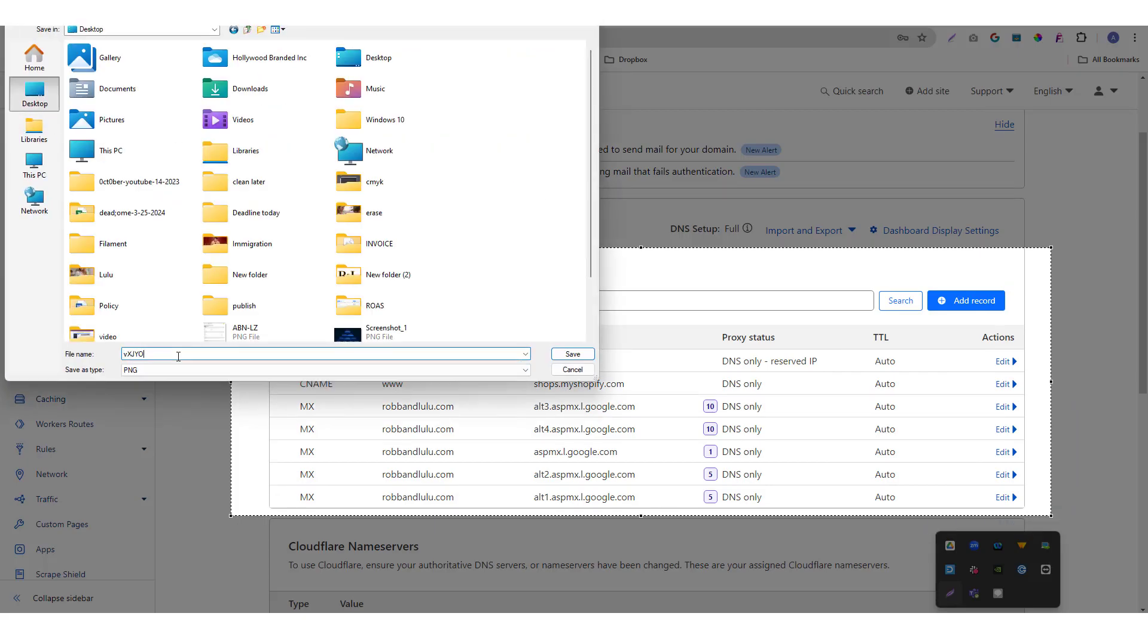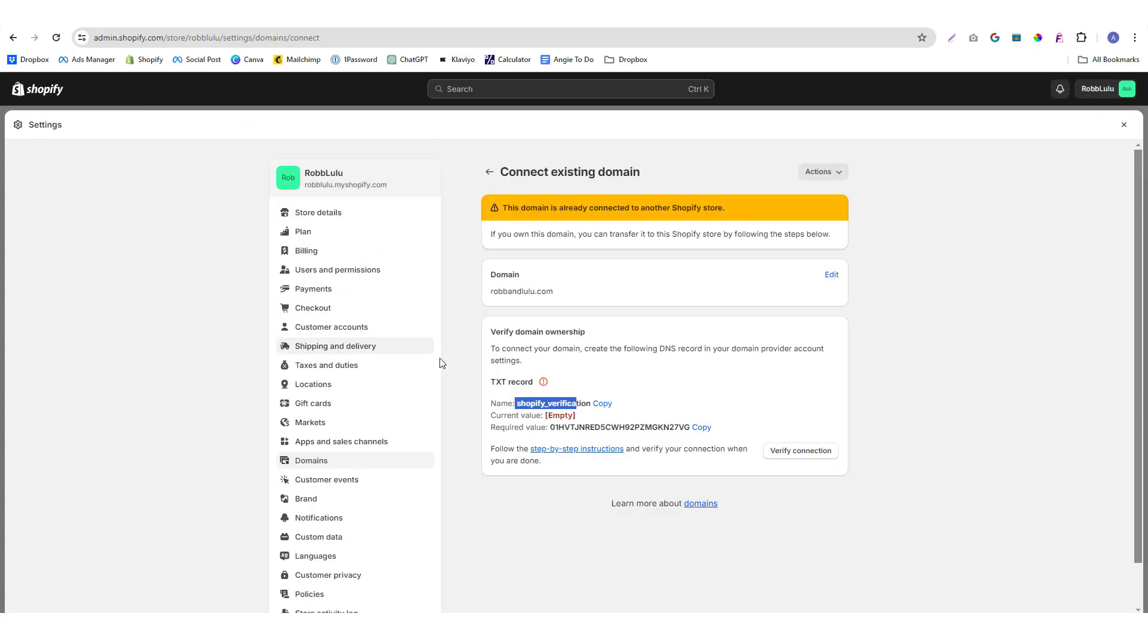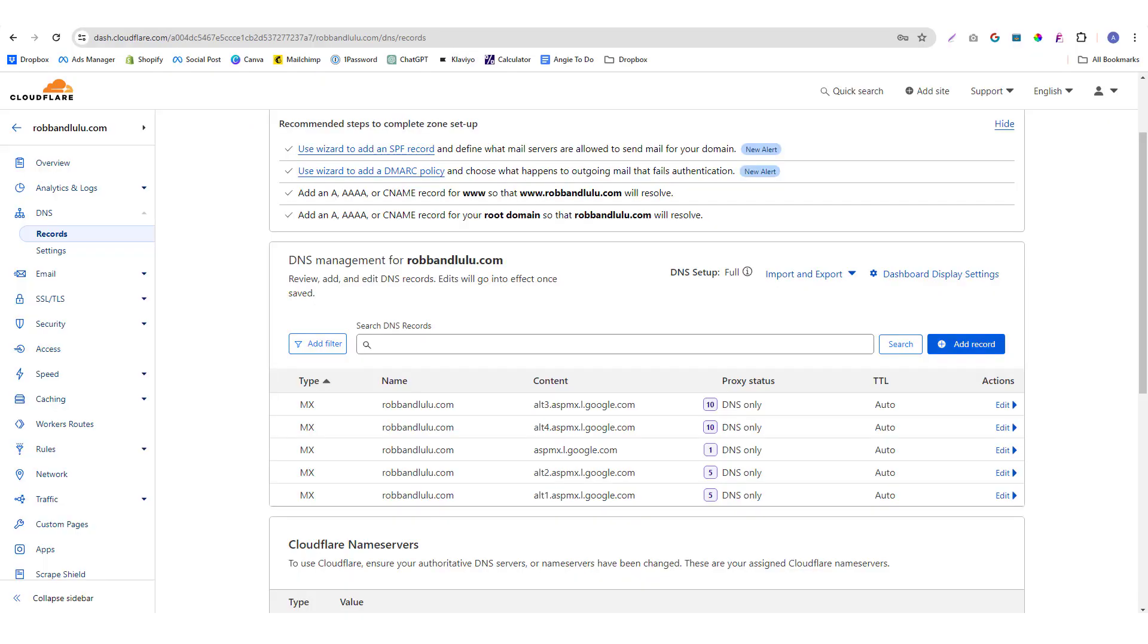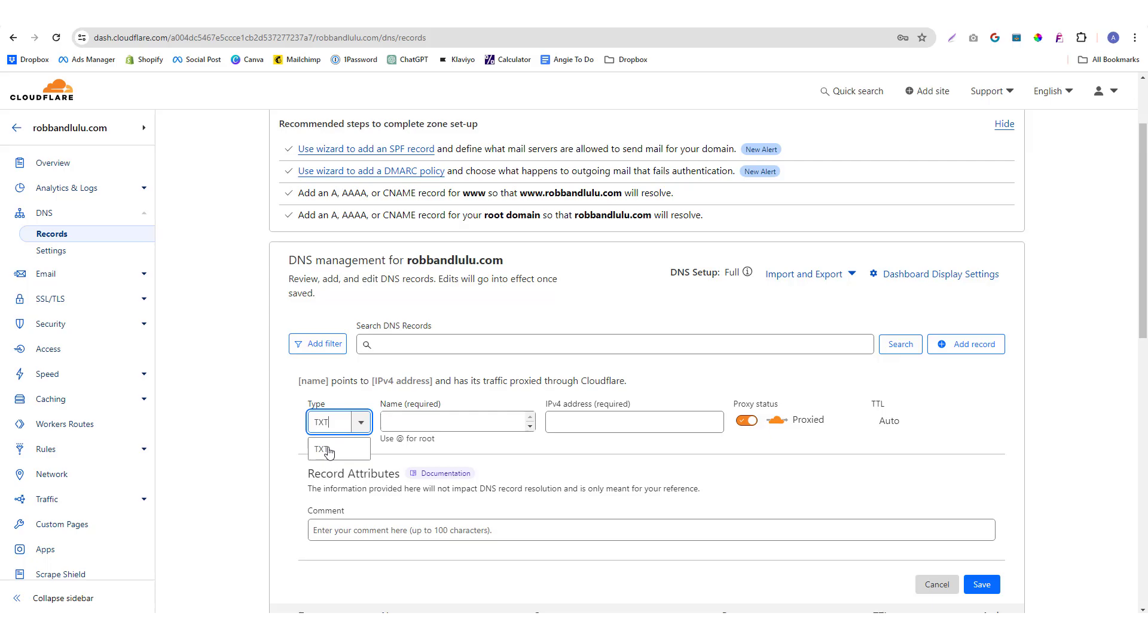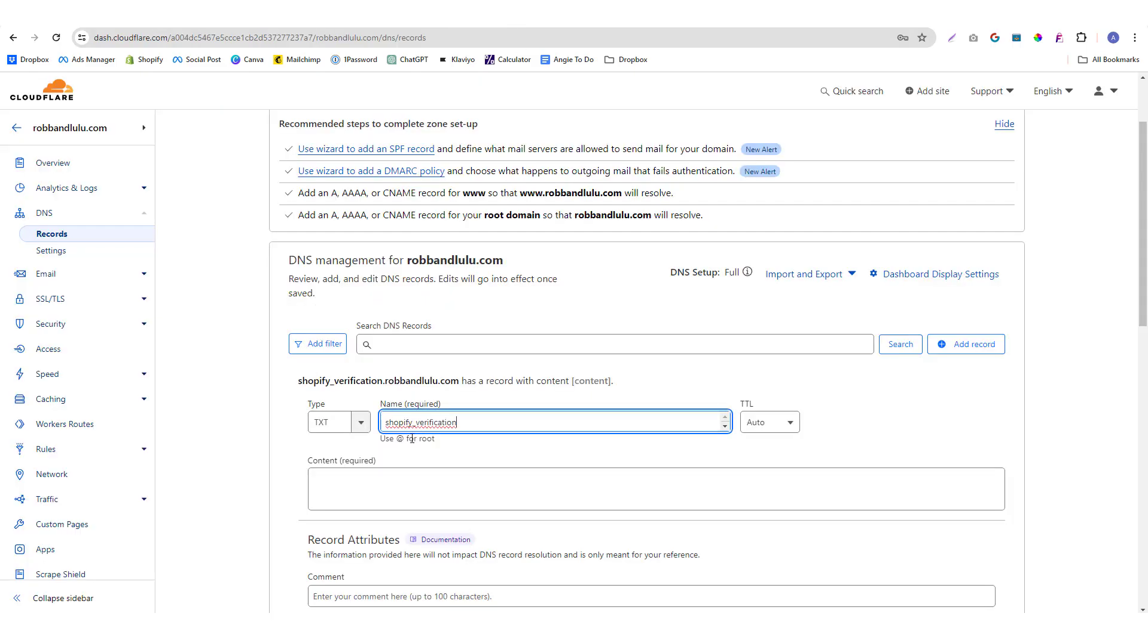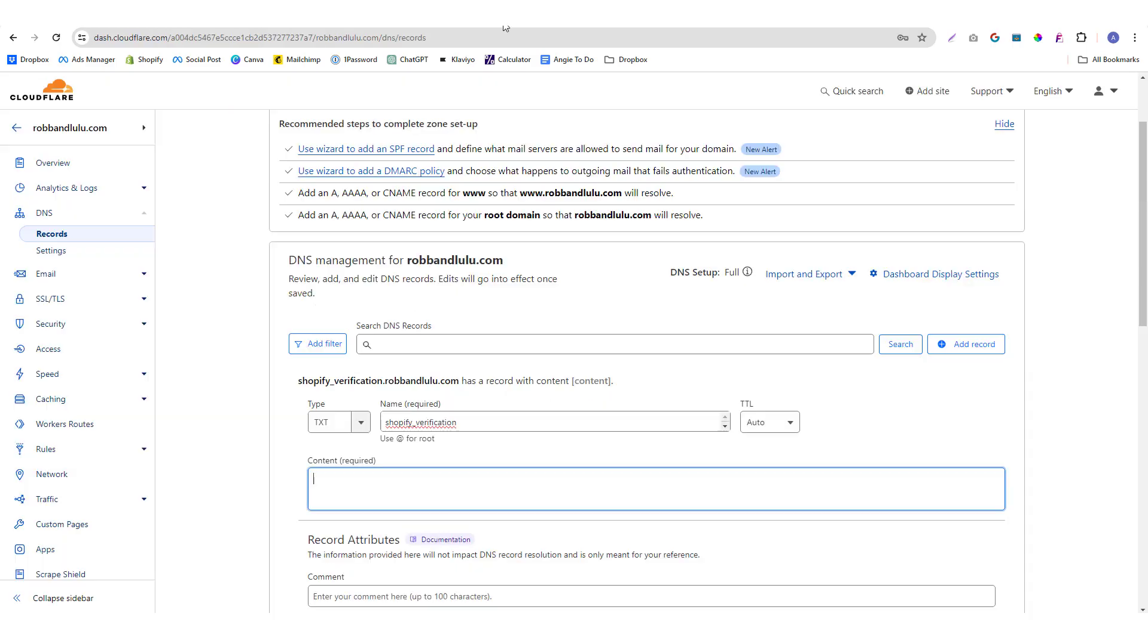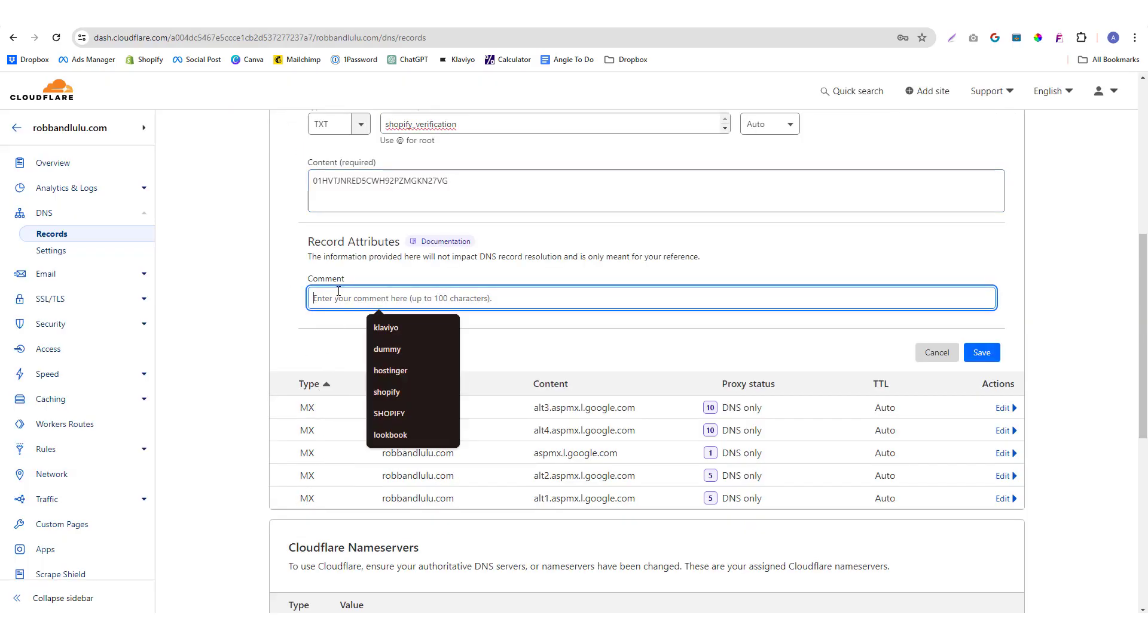Okay, so these are the values that Shopify wants you to follow. You just need to click on add records and then you pick the TXT records. So TXT, and then the name is shopify_verification, and then you also need to put in the required value. I'm going to put there shopify verification.